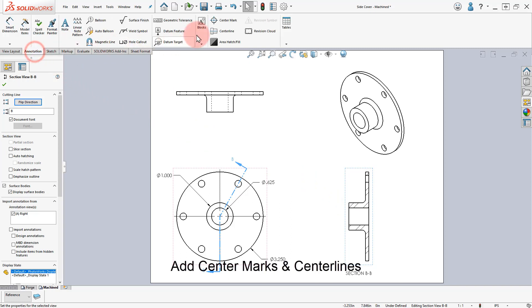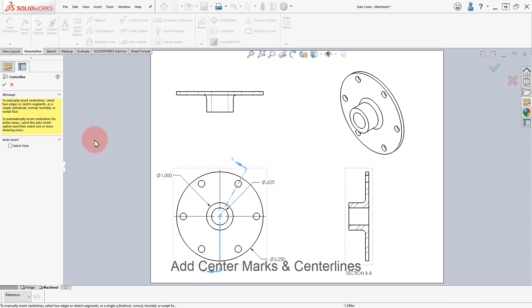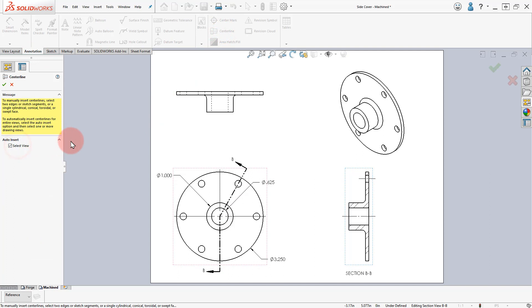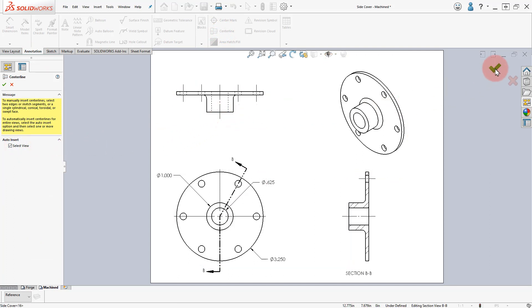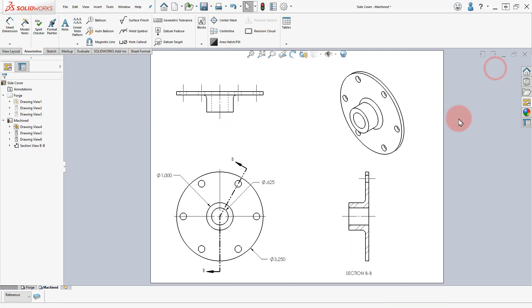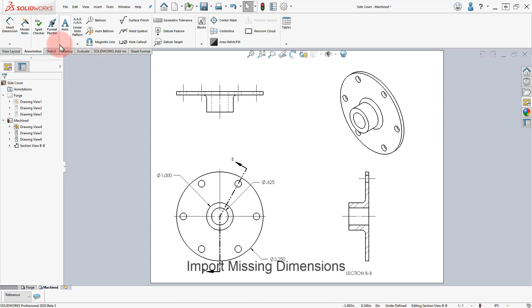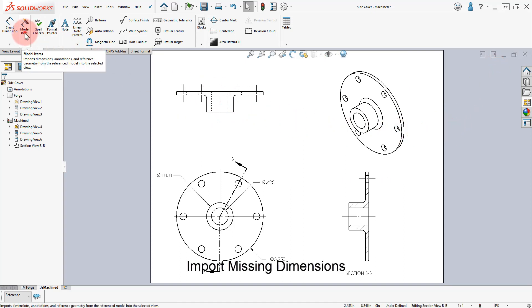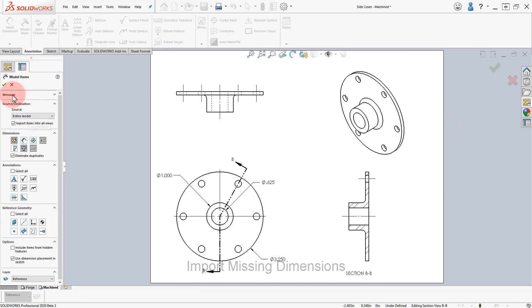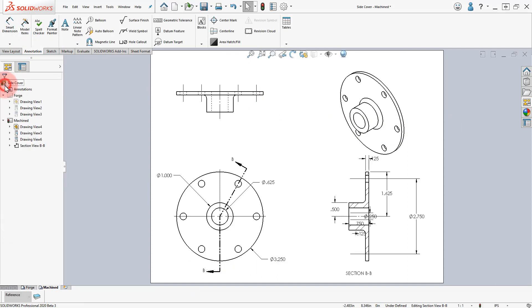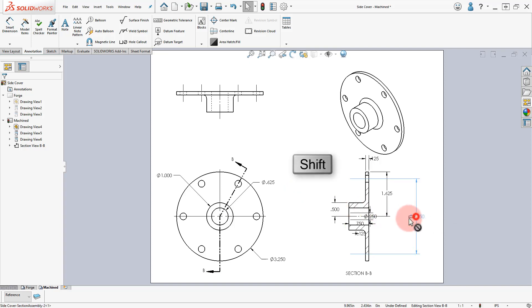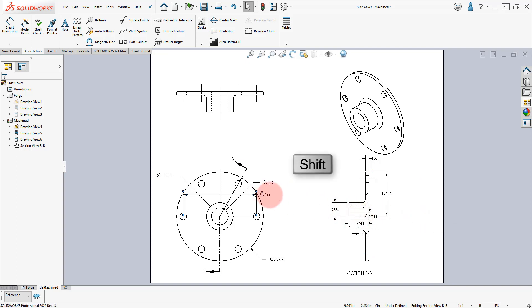Select the Annotations tab and add the missing center lines. Click on Model Items and add the missing annotations. Arrange and delete the dimensions as indicated.